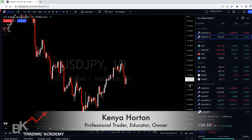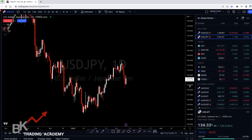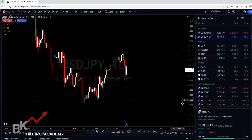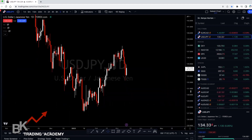Hey traders, welcome back. It's Kenya with BK Trading Academy. In this training video, I'm going to go through how to set up your KISS indicators and how to trade this strategy on TradingView.